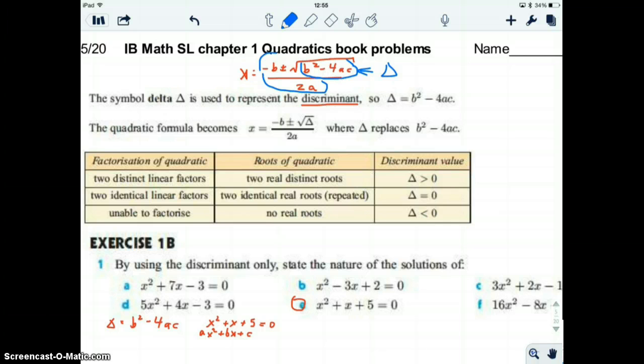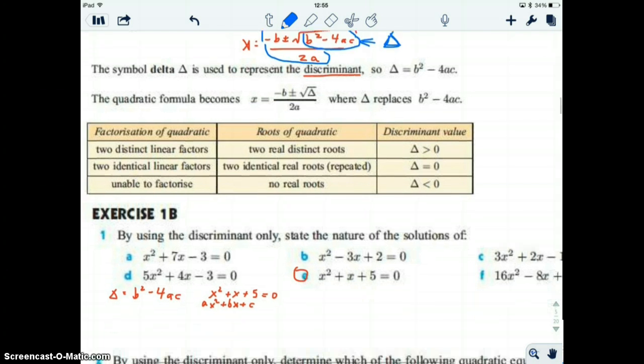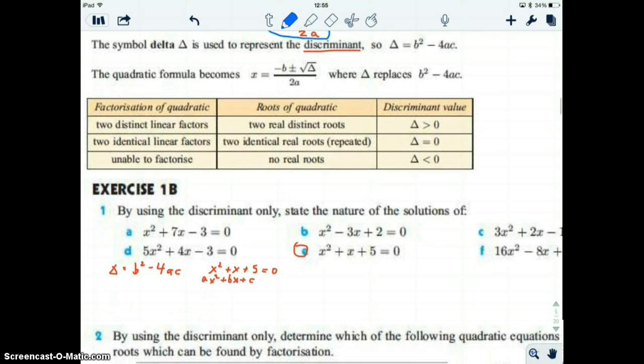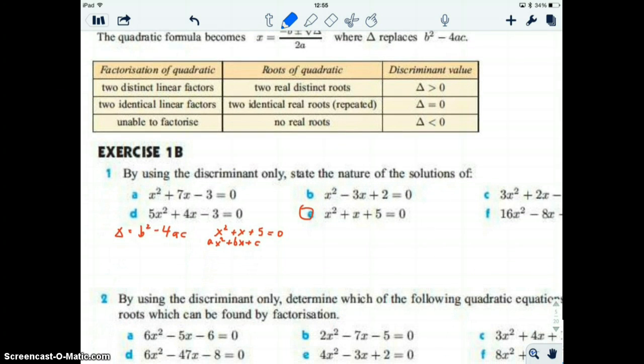We represent the quantity b squared minus 4ac — the part inside the square root — with the triangle delta, Δ. And this just summarizes what I've explained.